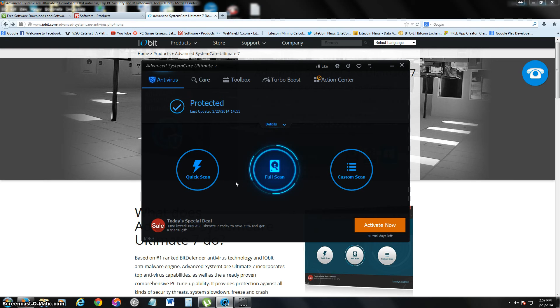How's it going guys? I'm going to show you a new antivirus program that I'm very impressed with. It's called Advanced System Care Ultimate 7.